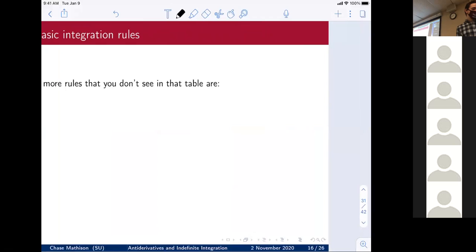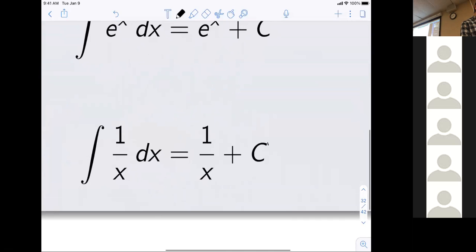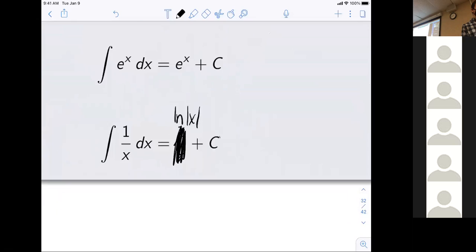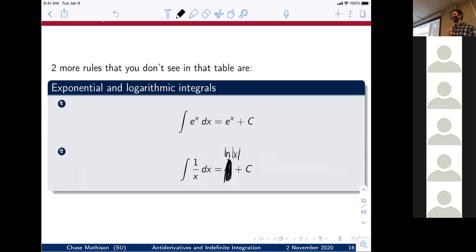Two other important rules not in the table: ∫eˣ dx = eˣ + c, and ∫(1/x) dx = ln|x| + c. eˣ is everybody's favorite function — when you differentiate it you get eˣ, and when you integrate it you get eˣ. No games with eˣ.